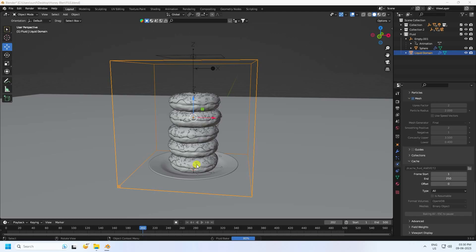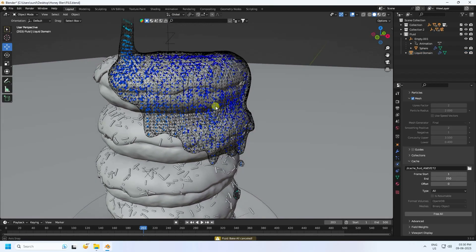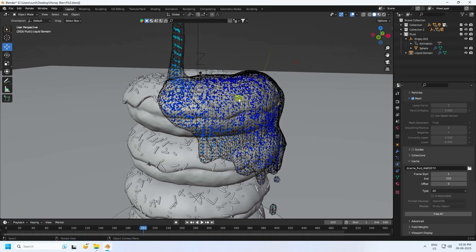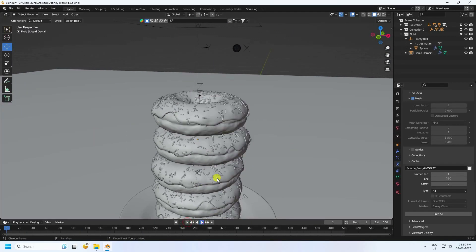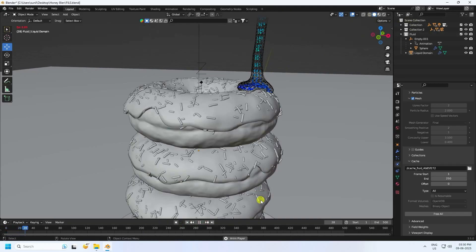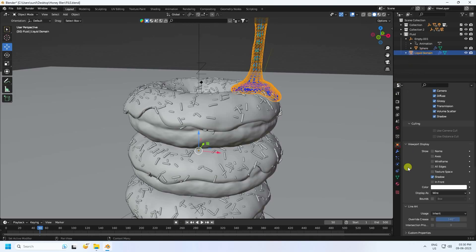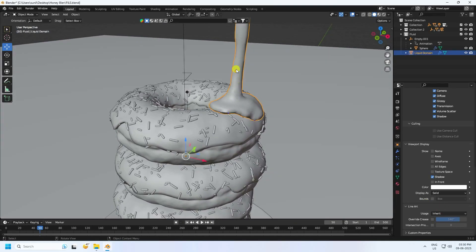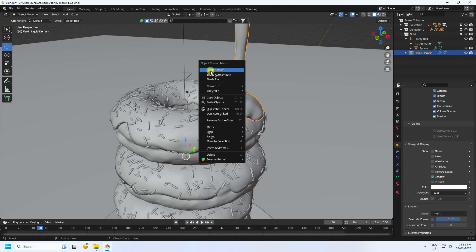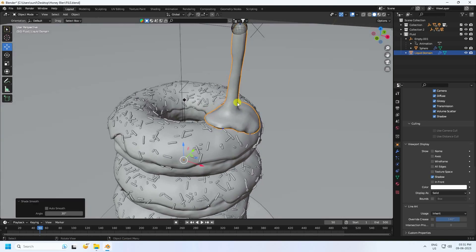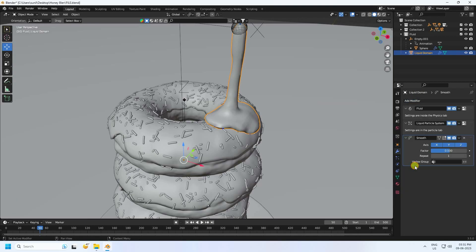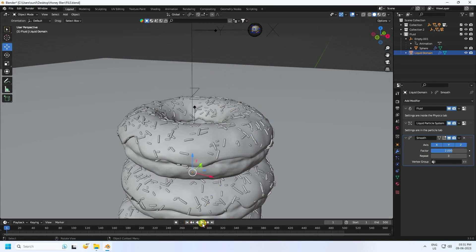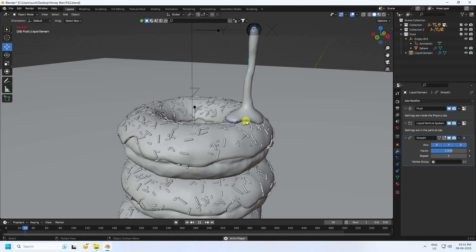I stop the bake early to show the result. You can see the liquid honey simulation looking really good. Switch the domain display from Wire to Solid, right-click and choose Shade Smooth. Then apply the Smooth tool with Factor 2 and Repeat 3 to 4 for more smoothness. Play back to see the honey simulation.